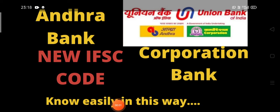Hello everyone, Andhra Bank and Corporation Bank are amalgamated into Union Bank of India. We all know this.